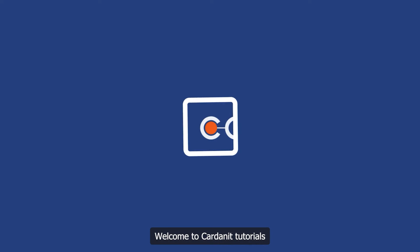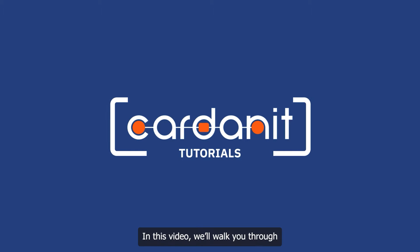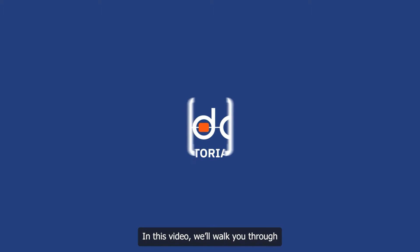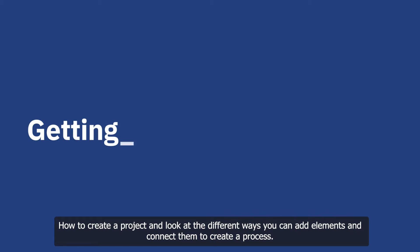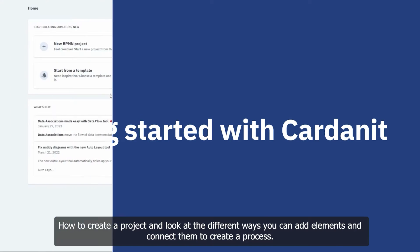Welcome to Cardannet Tutorials. In this video, we'll walk you through how to create a project and look at the different ways you can add elements and connect them to create a process.